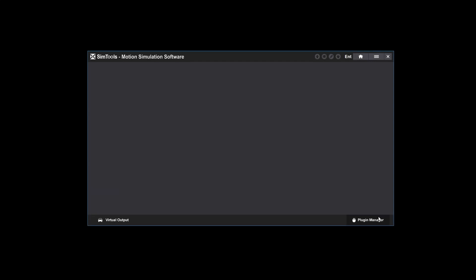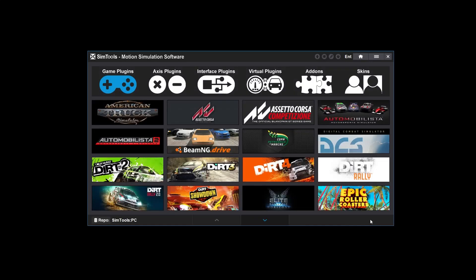Start SimTools and go to the Plugin Manager. If you have a custom version of SimTools and this is your first time looking at the Plugin Manager, then you'll be looking at the custom repo.